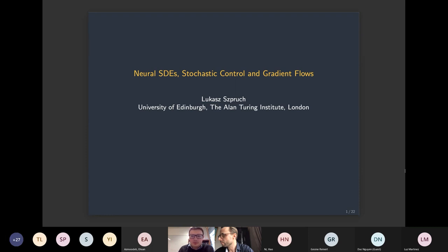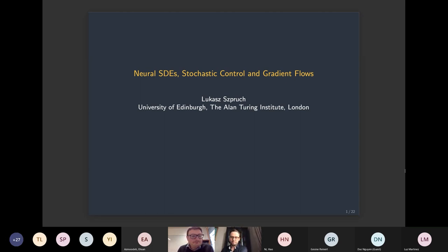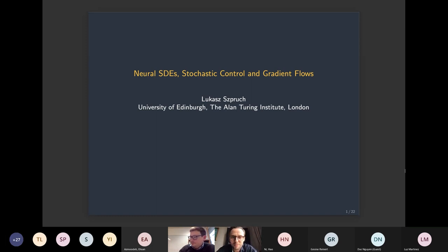Our next speaker is Lucas Sprook from the University of Edinburgh, who is going to tell us about neural SDEs, stochastic controls, and gradient flows. Thanks Alex and thanks to the organizers for inviting me to present this work. It's a great pleasure to be here.